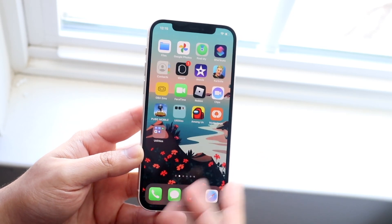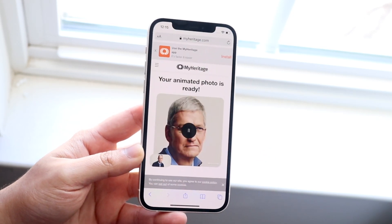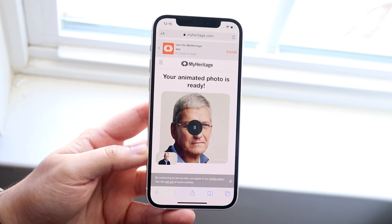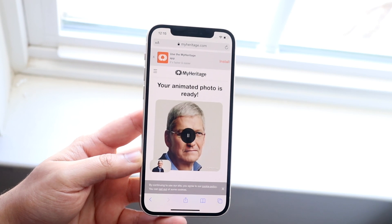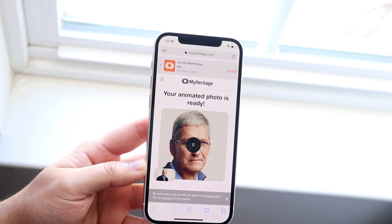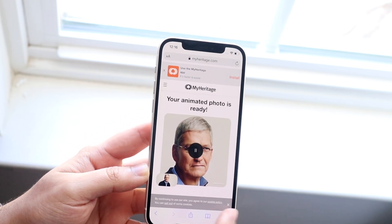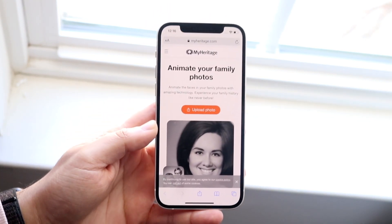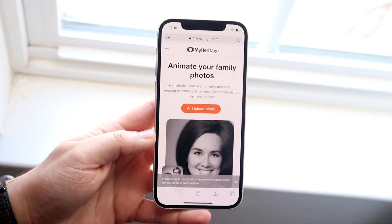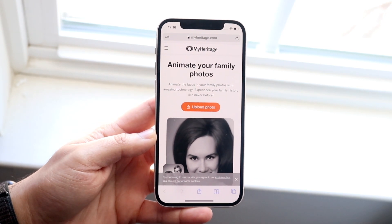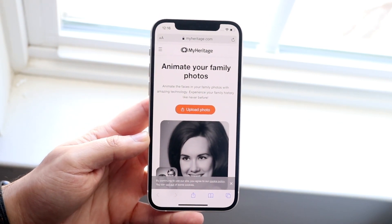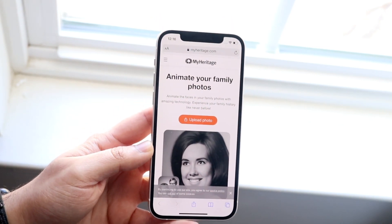You can download the MyHeritage app right here, but I did it through the website and it worked fine for me. So let me show you exactly how to do this. First, you want to make your way over to the MyHeritage Deep Nostalgia app — I'll leave the link down below. You can just click on that link and it'll take you straight in.